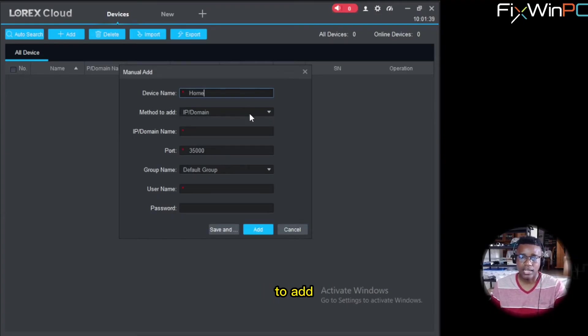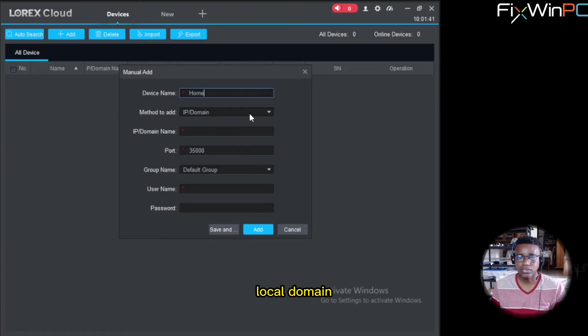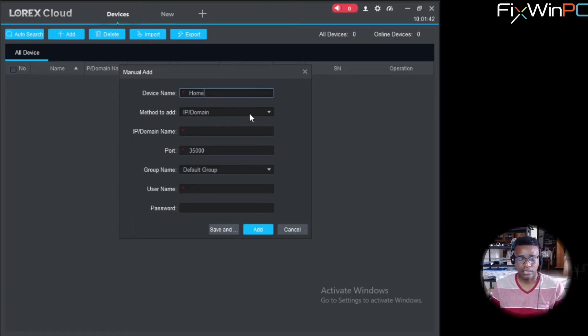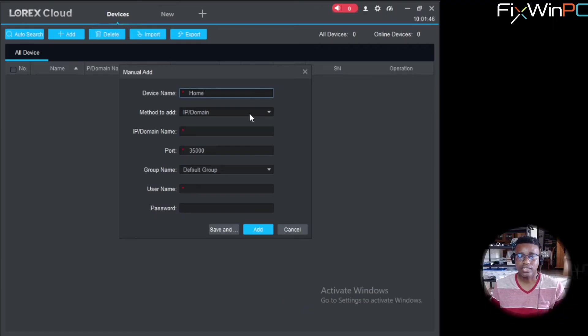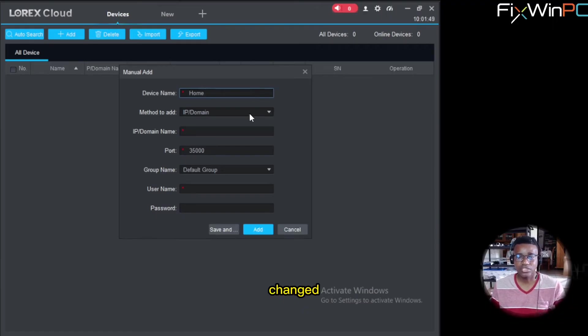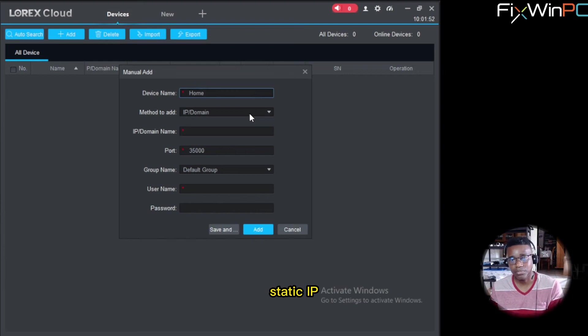Now the method to add. If it's on your local domain, you can add the IP address, like the direct IP address on it. If it's set statically, because that IP address changed, then you lose connection. But if you have a static IP, select that.